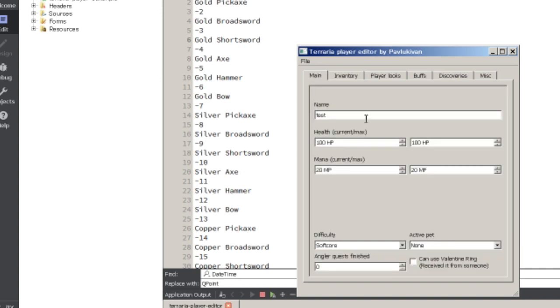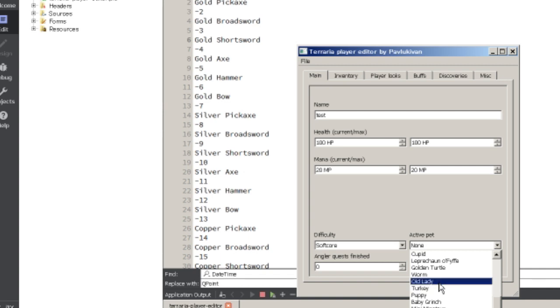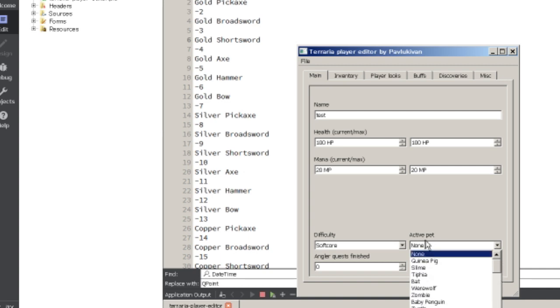And if this video gets 5,000 likes, I will try to make a world editor. Link to the mod is in the description.